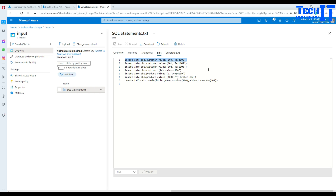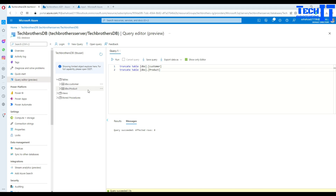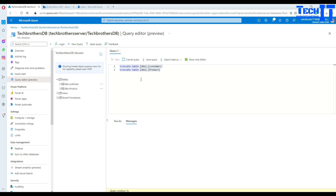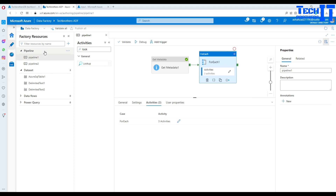Before creating the pipeline, let me show you the SQL database. It has two tables: a customer table and a product table. I've truncated both, so there is no data in them right now. Once we run our queries from the file, they should be populated with data. If we execute a SELECT query now, we can confirm there is no data.